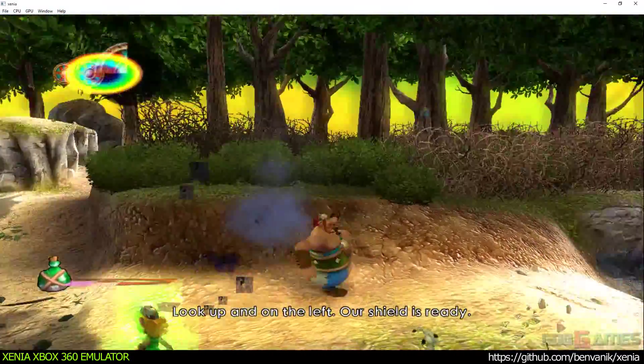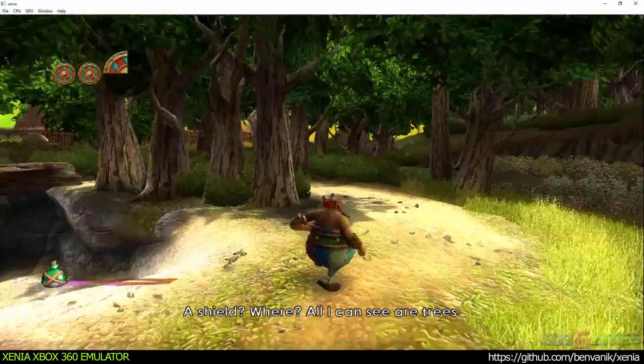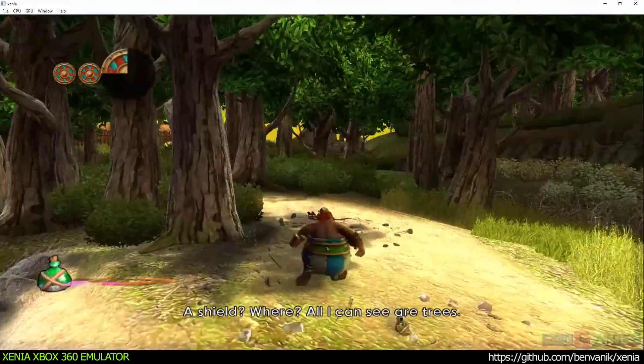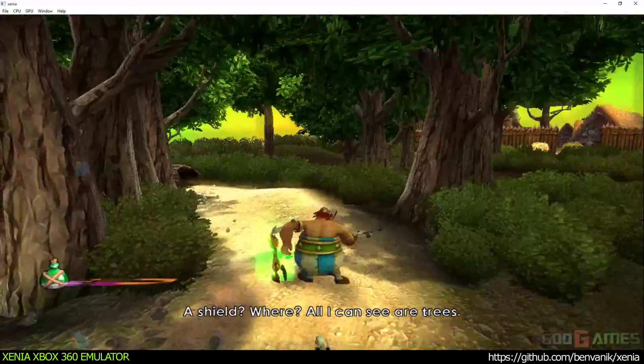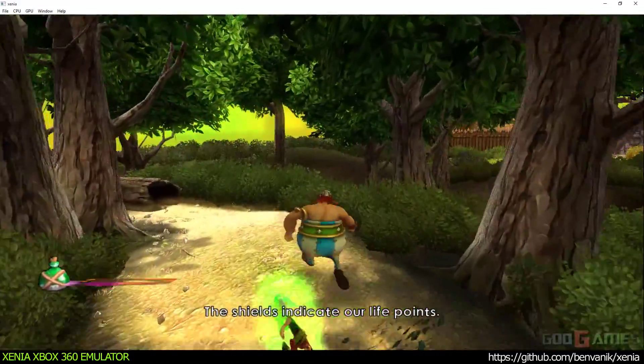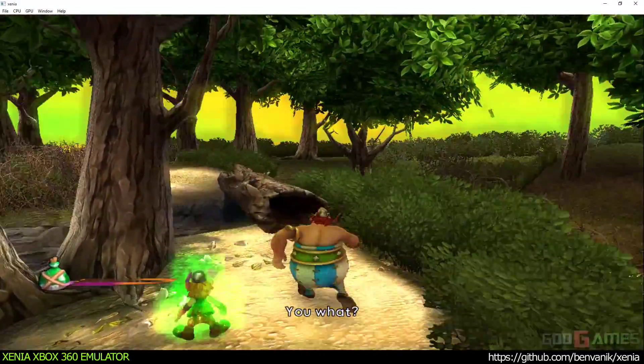Look up and on the deck. Our shield is ready. A shield? Good. Where? All I can see are trees. The shields indicate our life points. You what?